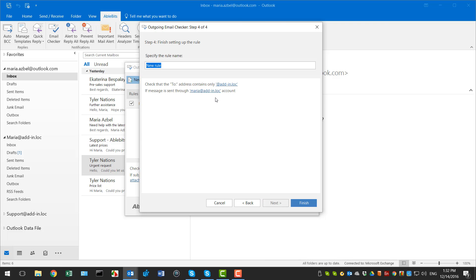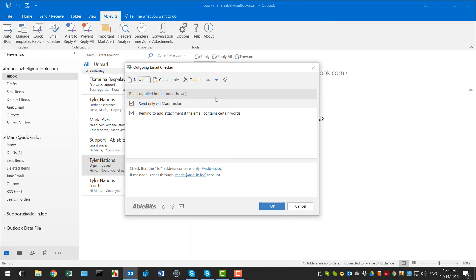I can enter a name for my rule in the last tab. As soon as I click Finish, I see the new rule on the add-in window.